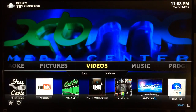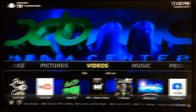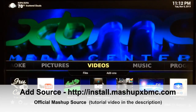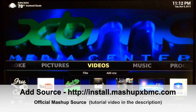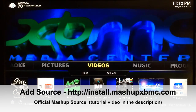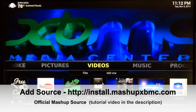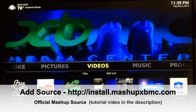There'll be a link in the description that you'll be able to click on and download the Mash 2K repo. This will be the official repo that contains the real Mashup, not a bogus copy. Once you've downloaded the Mash 2K repo zip file from the link in the description below, you're ready to proceed.